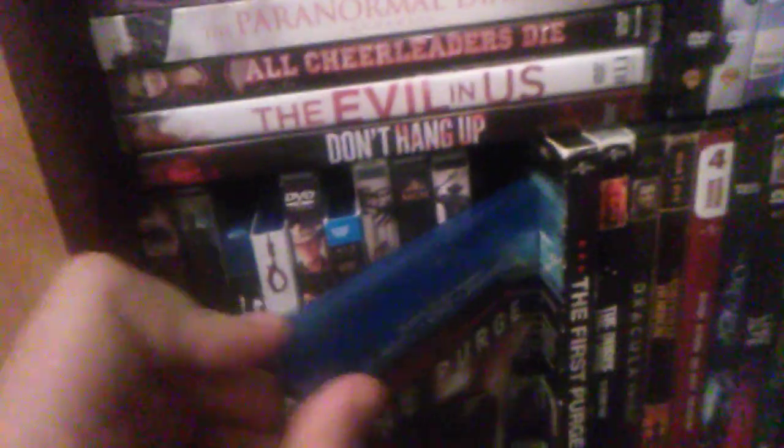The Monkey's Paw, Jeepers Creepers 1 and 2, Jeepers Creepers 3. As I used to call it in one of my videos, I was dumb back then, Jeepers 3 Creepers. The Purge, The Purge on Blu-ray, The Purge, The Purge Season 1.